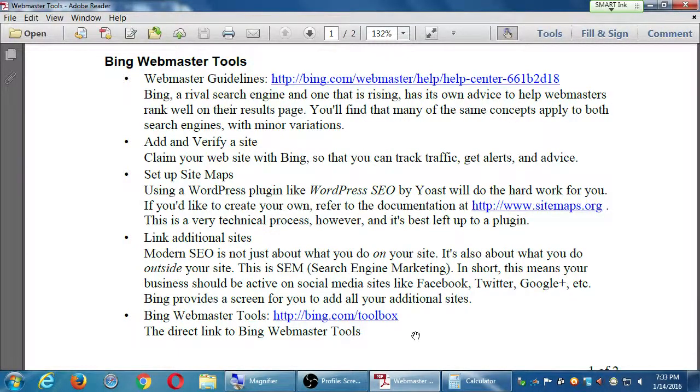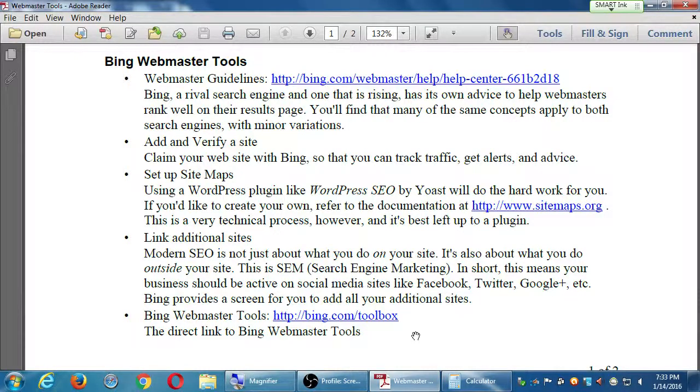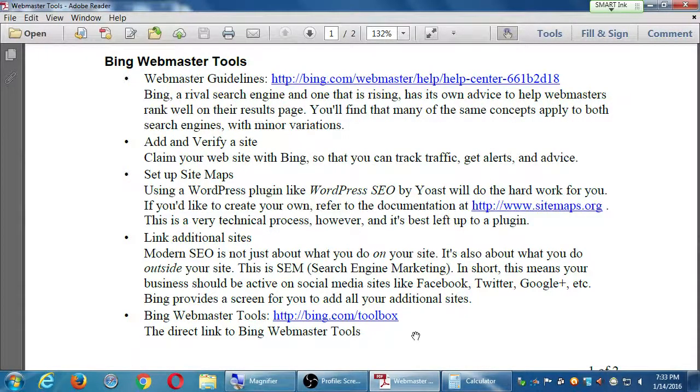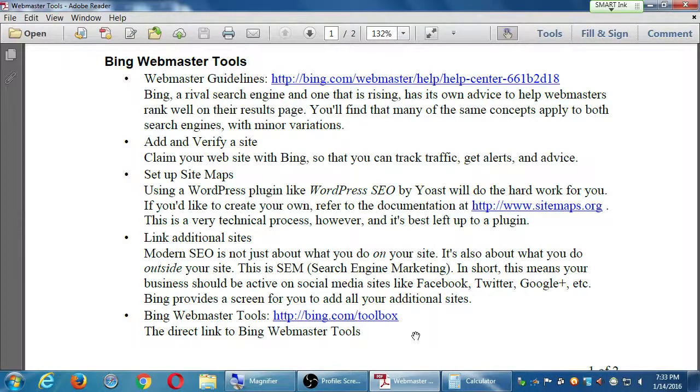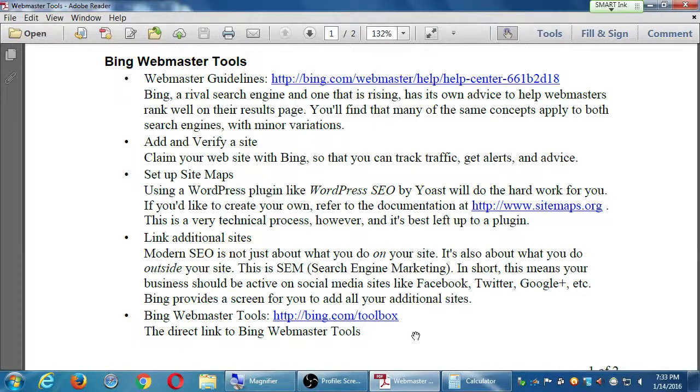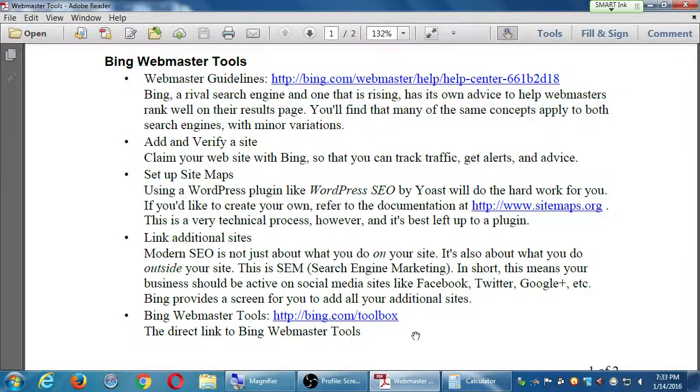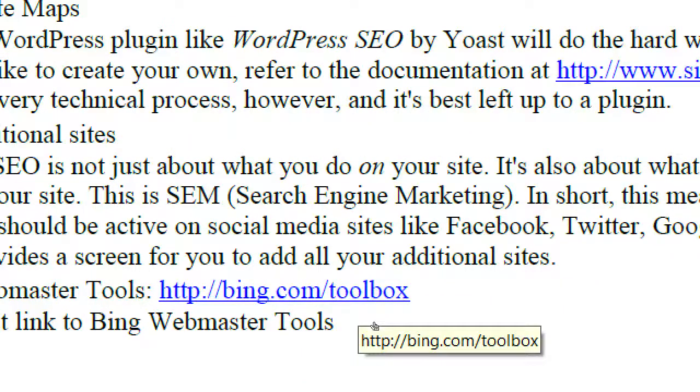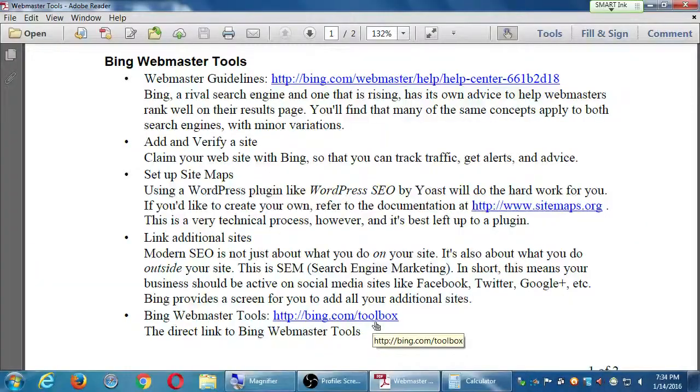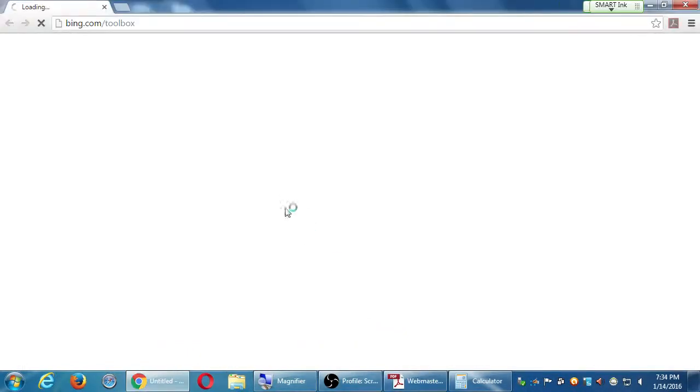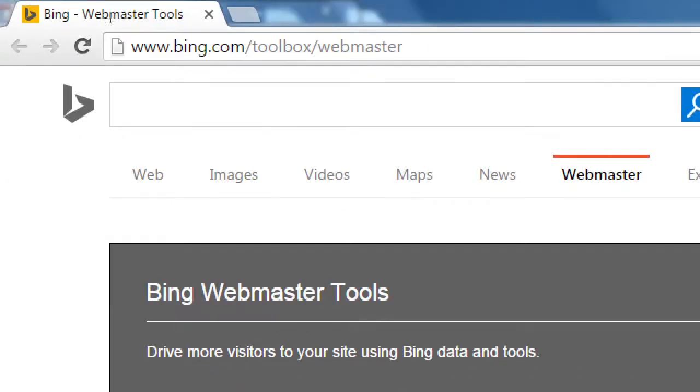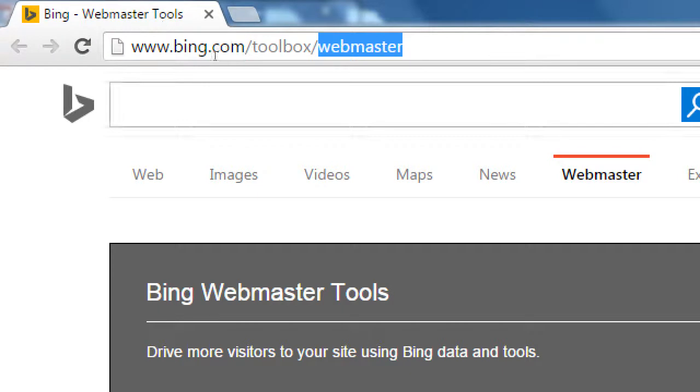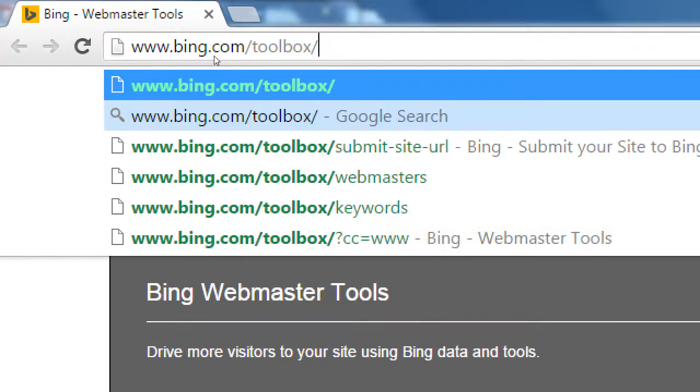So we'll get started in general and then we'll get specific with people. And what we'll do first is set up Bing. Once we set up one first, we can set up the other relatively easy. And so the address here, I've got it on the handout, but the address is simply, let's go to our web browser and let's go to bing.com slash toolbox. I'll just click the link and we'll go to the web address, bing.com slash webmaster.